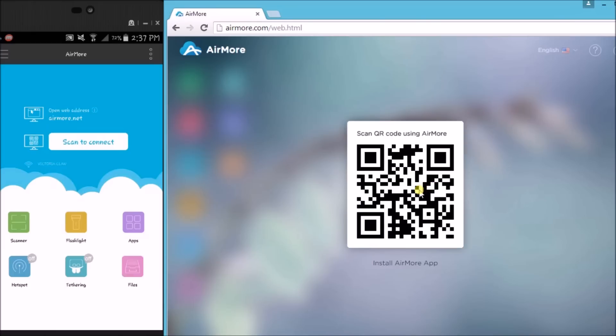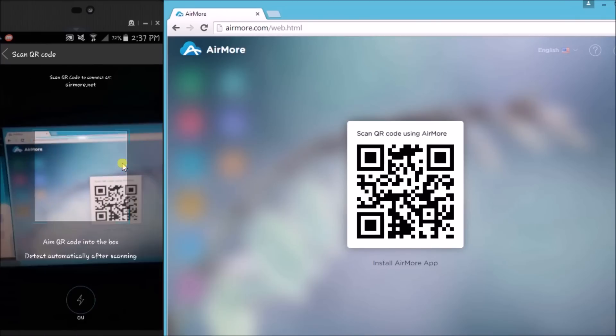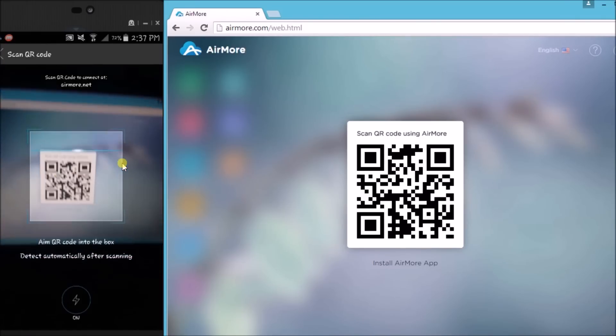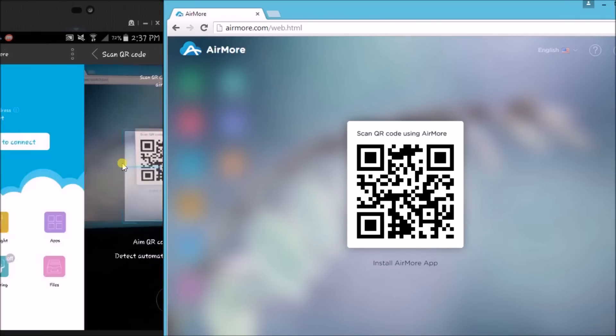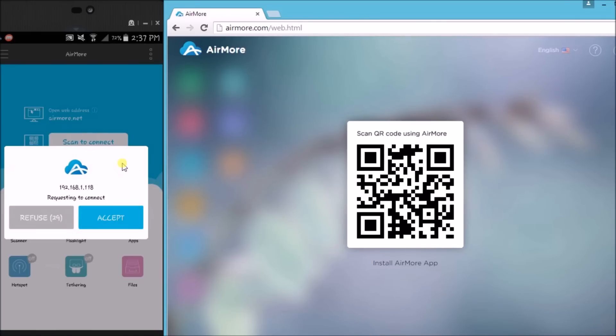Once the QR code appeared, tap on Scan to Connect button on your phone so that you can scan the QR code using the phone's camera.